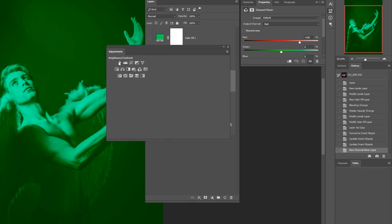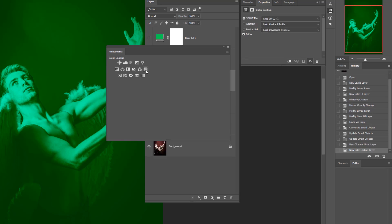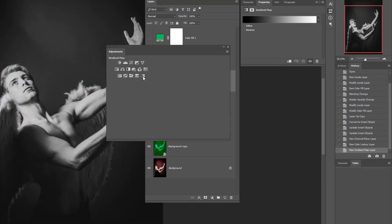In the Adjustments palette we have: Brightness and Contrast, Levels, Curves, Exposure, Vibrance, Hue/Saturation, Color Balance, Black and White, Photo Filter, Channel Mixer, Color Lookup — where we can look at a very specific color in an image — and then more advanced options: Invert, Posterize, Threshold, Selective Color, and Gradient Map adjustment layers.